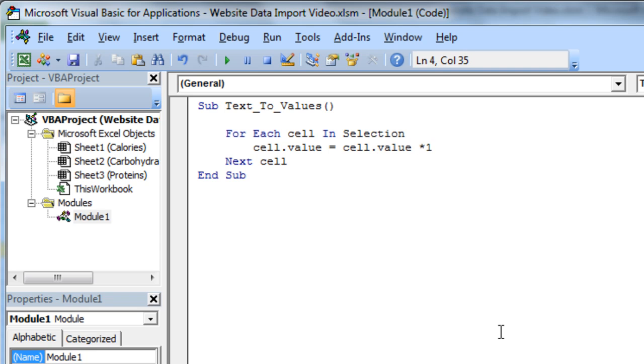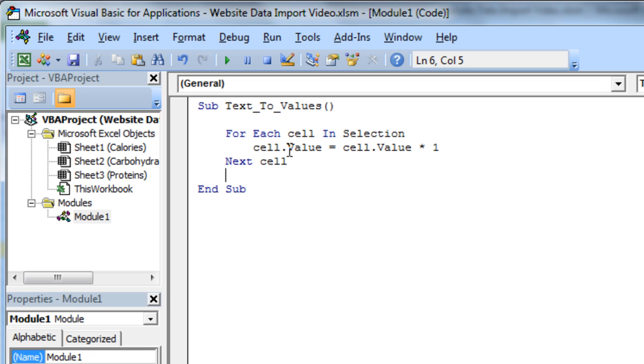This is something that Mike Girvin from Excel is Fun told me how to do. Basically, you form any mathematical operation on the value, and it's going to convert it back into a value from a text, so that will work fine.